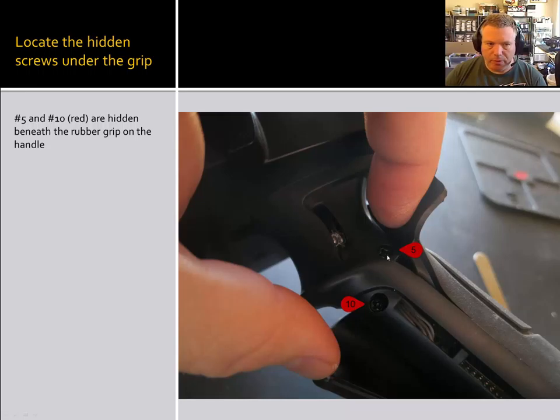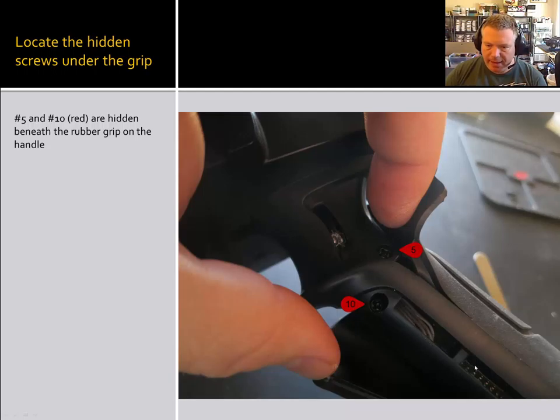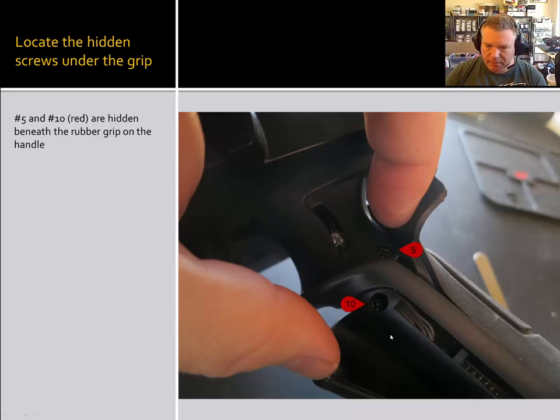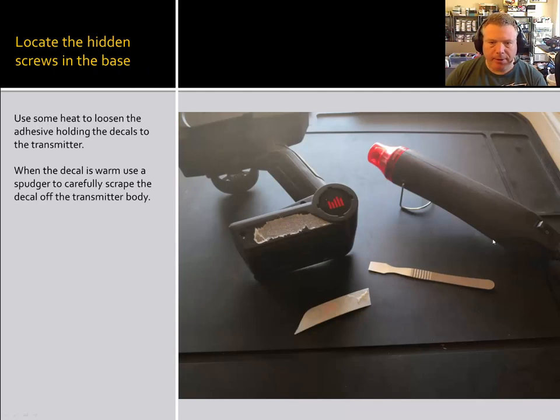Once you get the rubber peeled away, you'll see that here are the two screws that are hidden underneath the rubber. So you can hold the rubber back and go ahead and remove these. I only removed the tabs on the left-hand side of the transmitter. I didn't remove it from the right-hand side. I didn't need to. I just held the rubber back when I undid these screws. But it will tend to want to snap back into position because it's molded that way. So just keep that in mind.